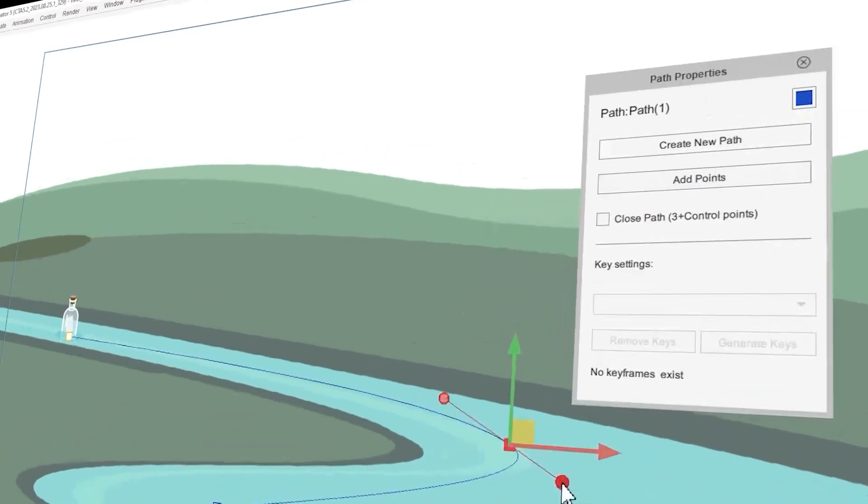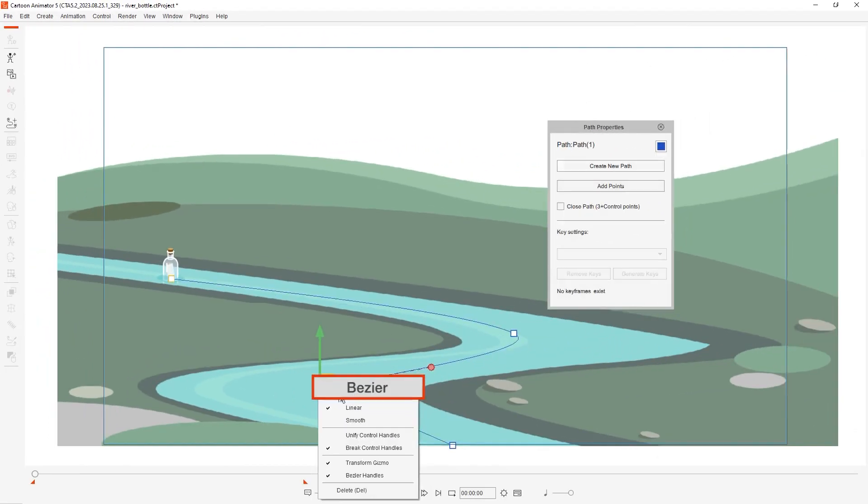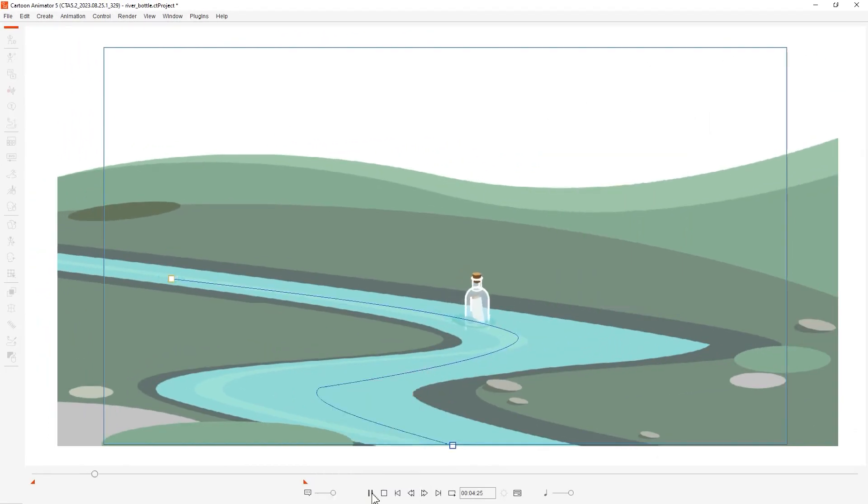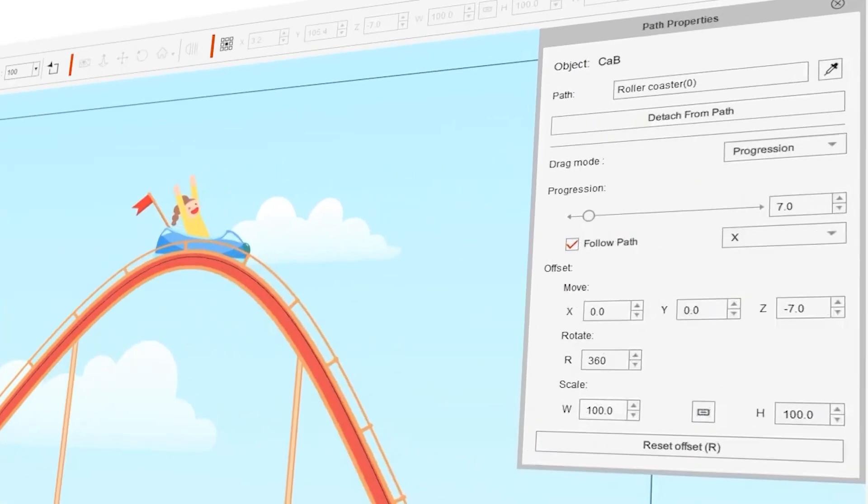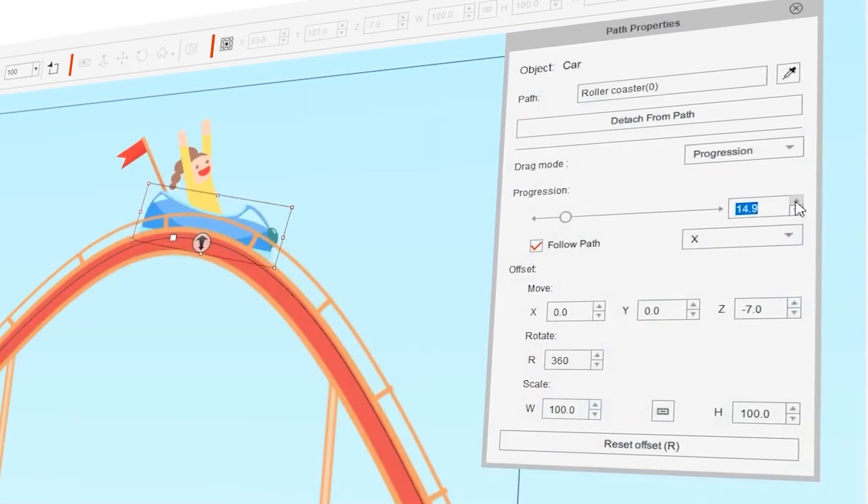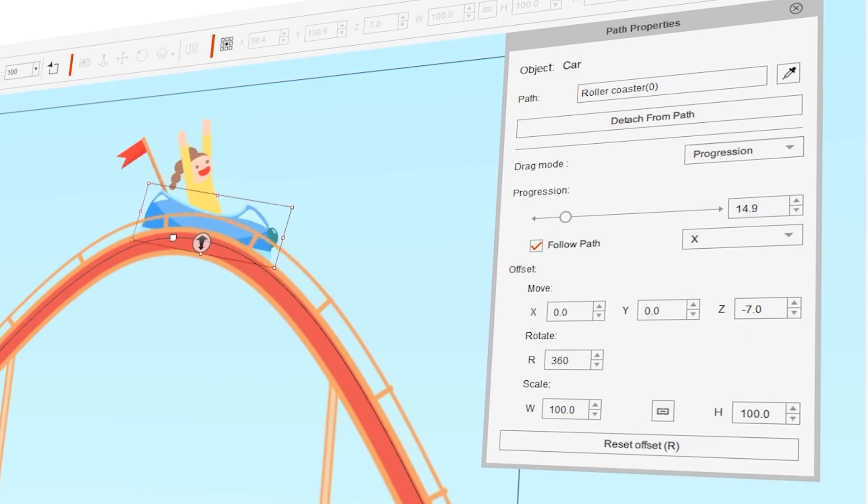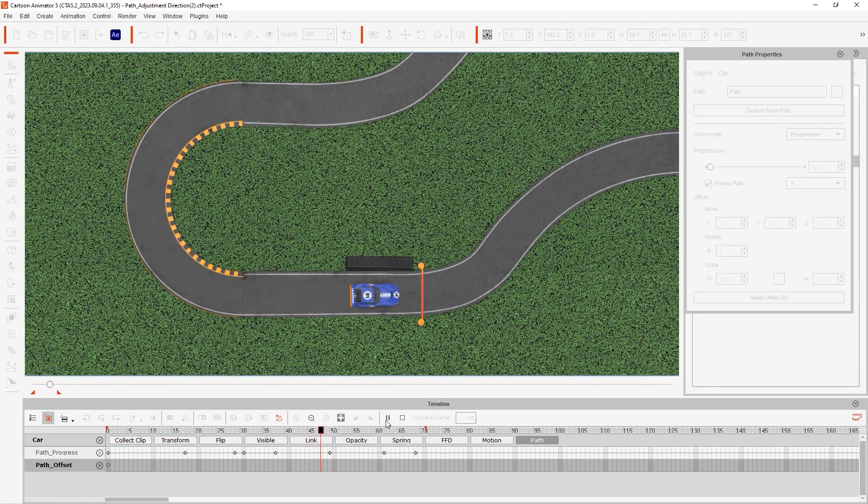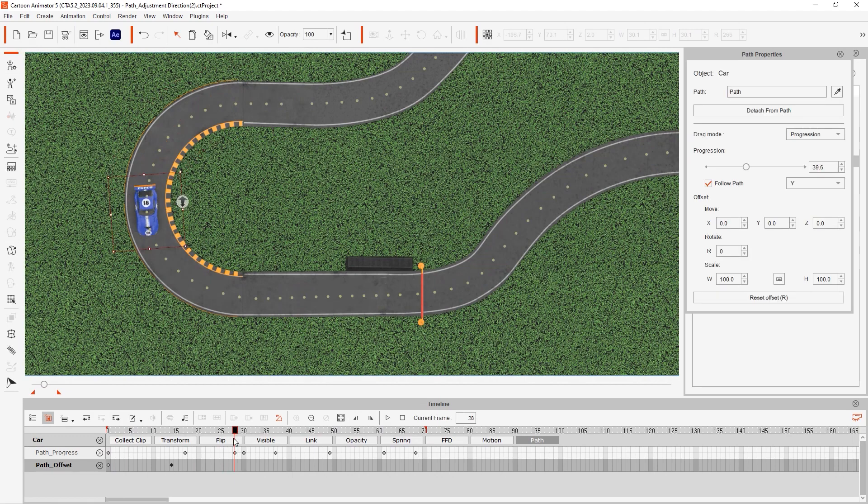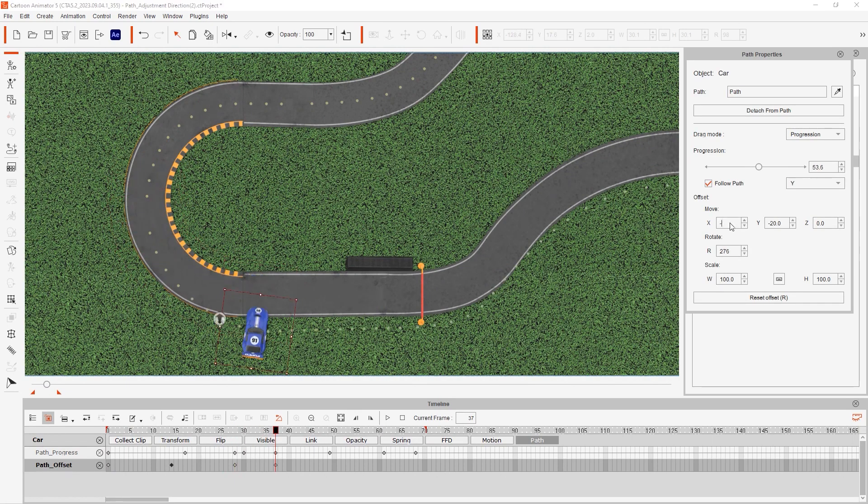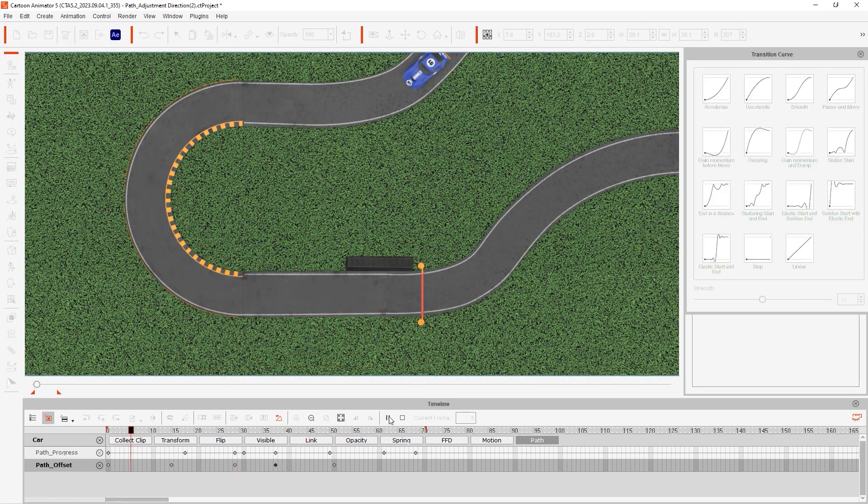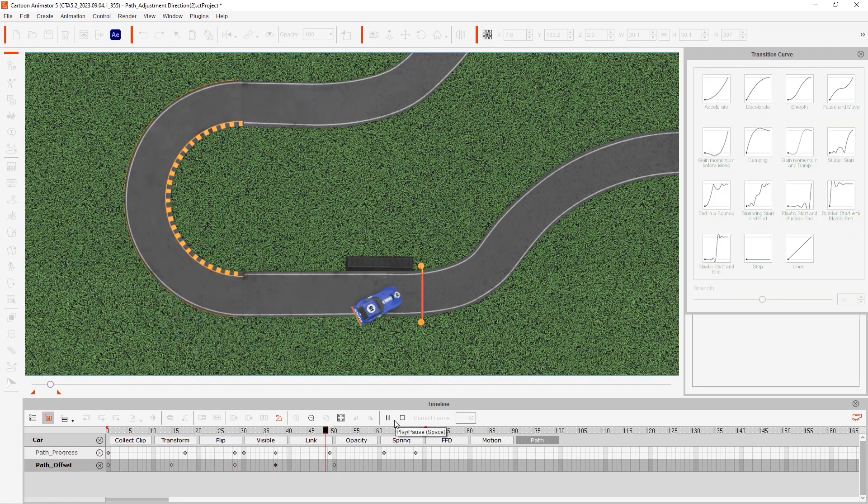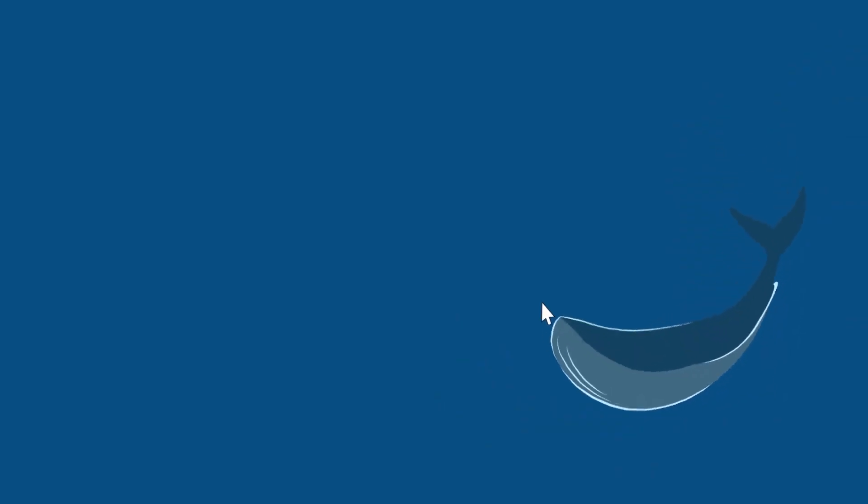From the path properties panel, you can parent any object to the path by using the eyedropper tool. You can pick the drag mode and the progression, which is a slider from 0 to 100. Objects that follow that path can inherit different rotations, so you can use the follow path drop down menu to correct their rotation. And of course, you have an offset section where you can offset the scale, rotation, and location of the object.